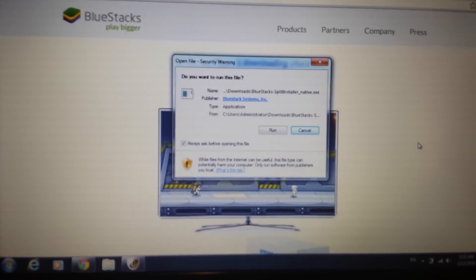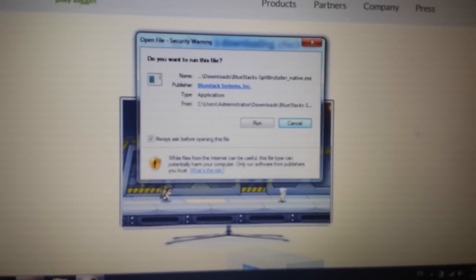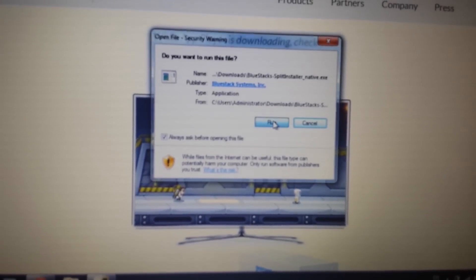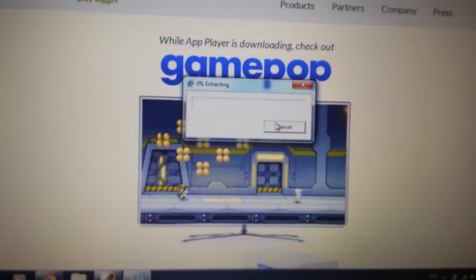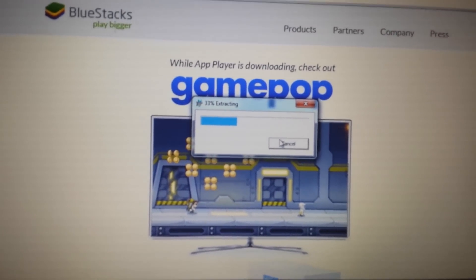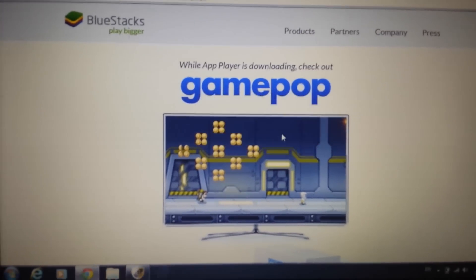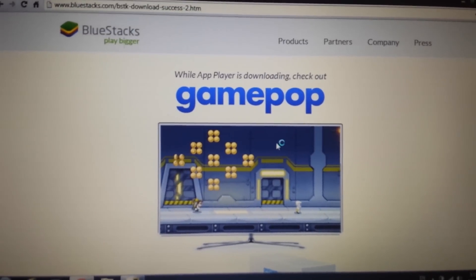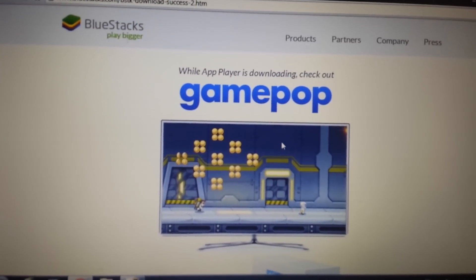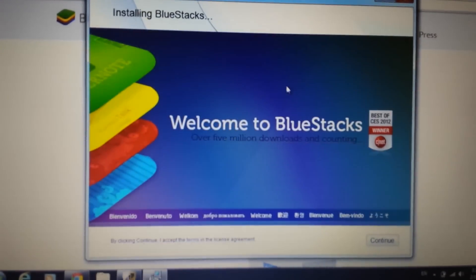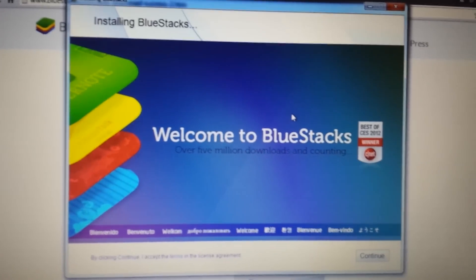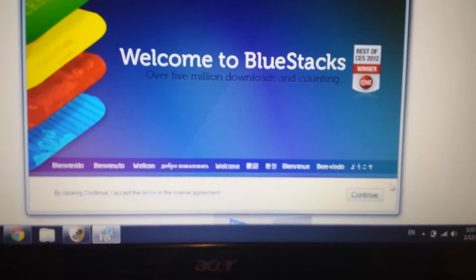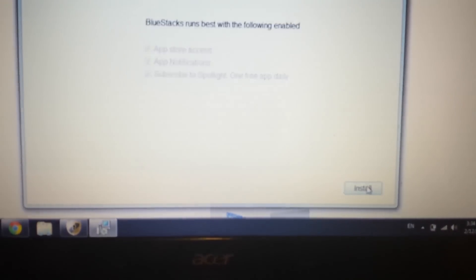Okay, so when it's done downloading, you want to open it up and you want to go ahead and run it. And we're going to install this BlueStacks. Give it a second here. And this window will pop up here on the bottom right-hand corner. It says continue. Click on continue.